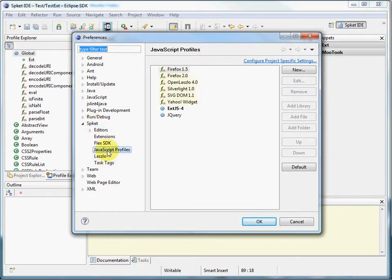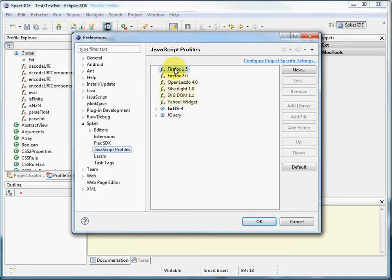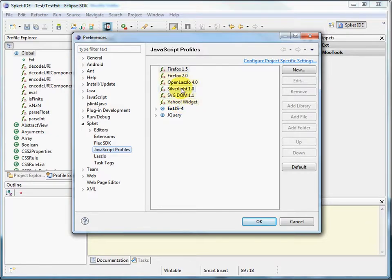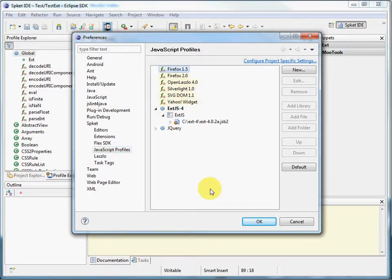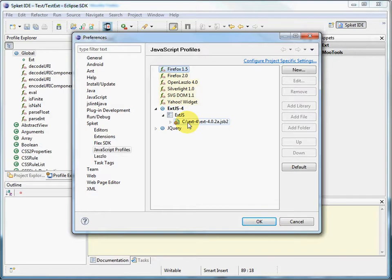If you click JavaScript profiles, it'll take you to this page. And you can install all kinds of JavaScript libraries, jQuery, Yahoo, Silverlight. Here's EXTJS4's profile. If you have access to this JSB2 file, your SpeakIt environment will provide code completion and documentation and other convenience features.